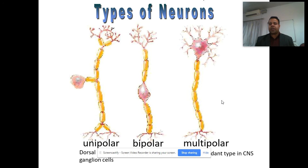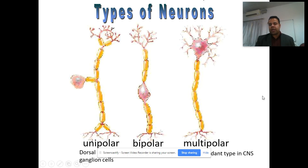There are three types of neurons. One is the unipolar neuron, then there is the bipolar neuron, and then there are the multipolar neurons present in our nervous system. These can be distinguished from one another based on their structures.